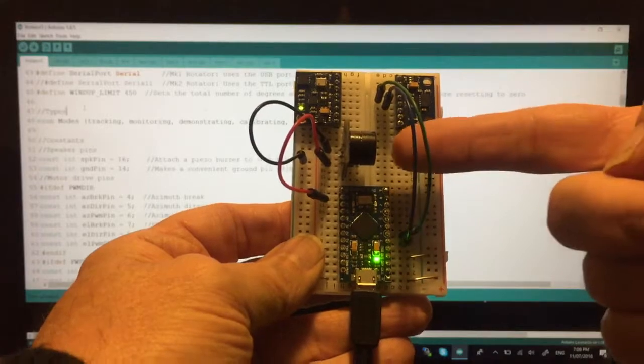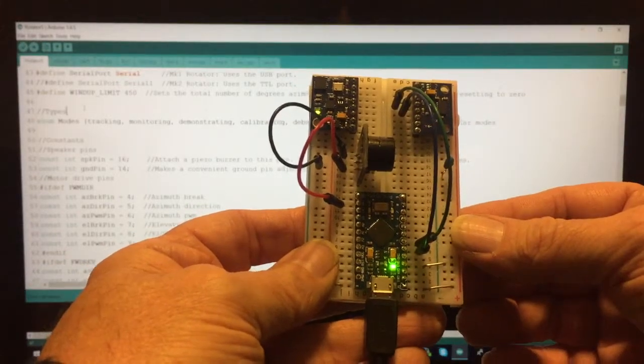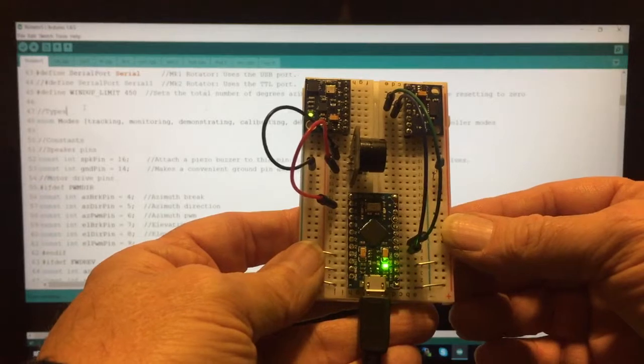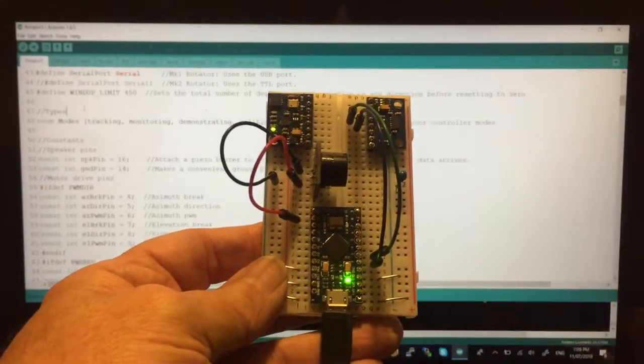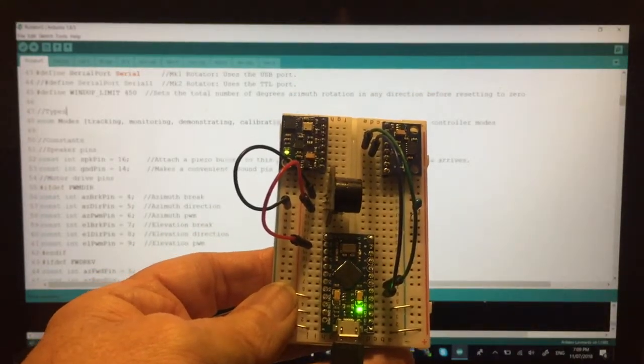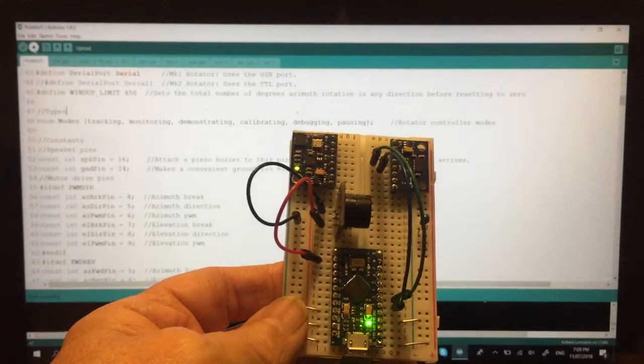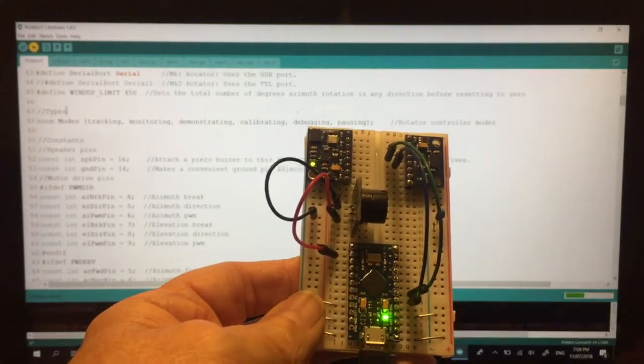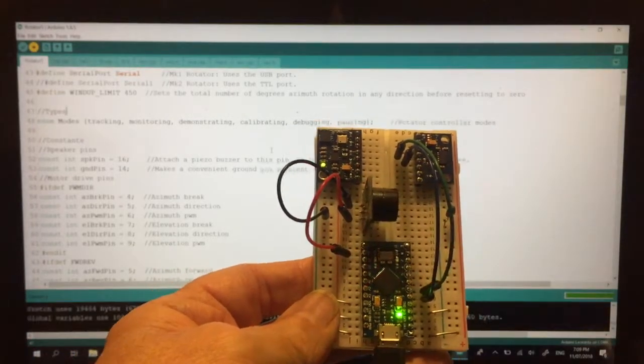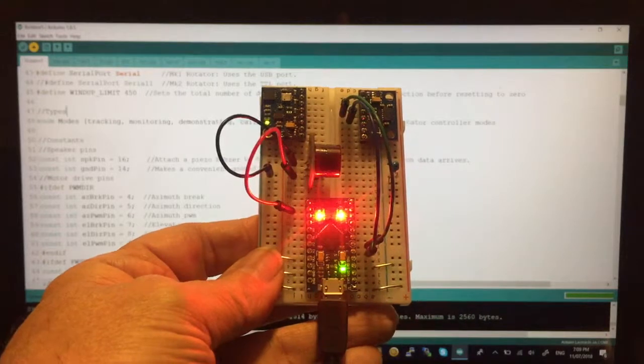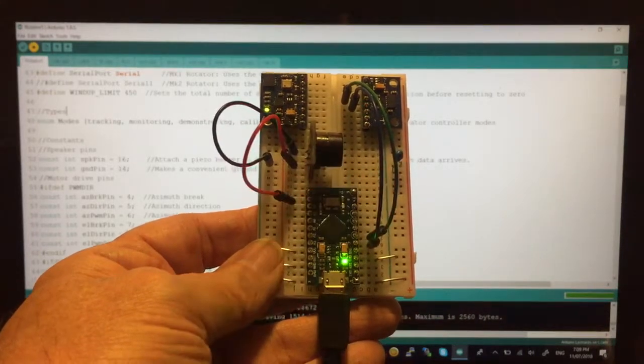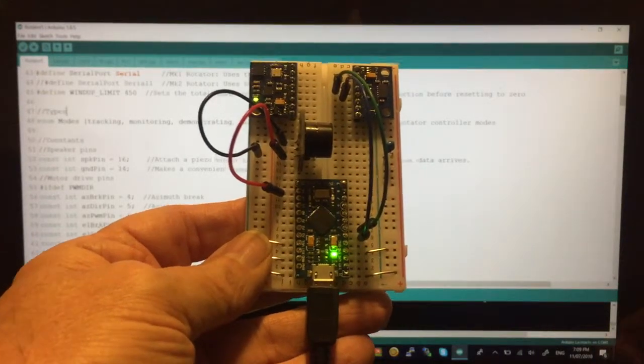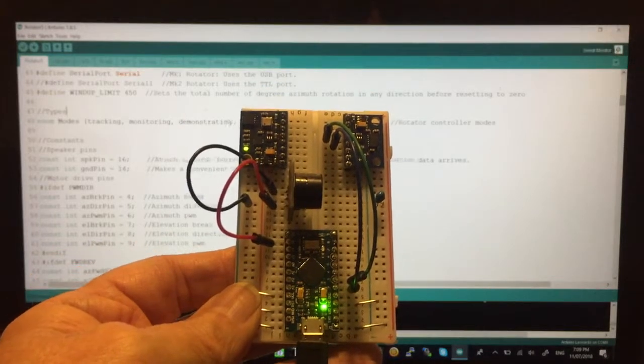and a PIZO buzzer connected together on a prototyping board. I'm going to compile and load the program. This is Rotator 5 software.